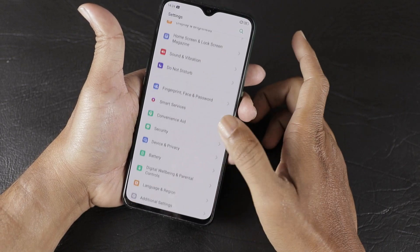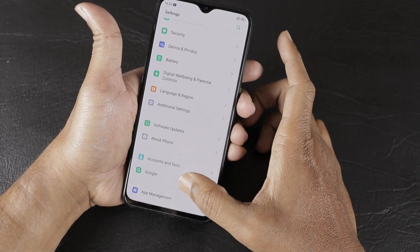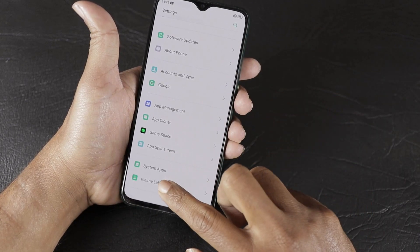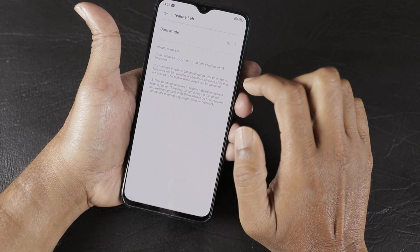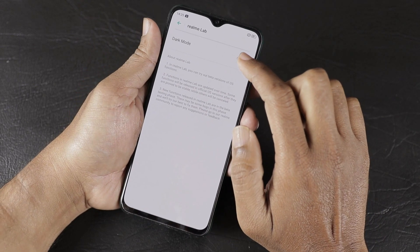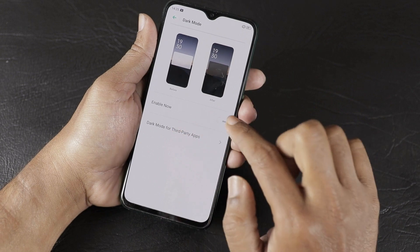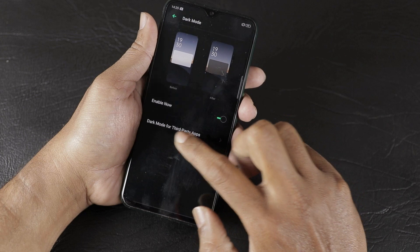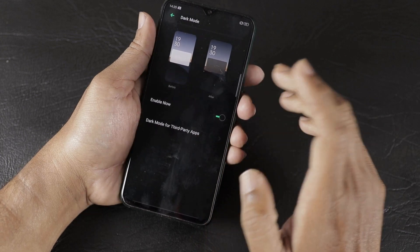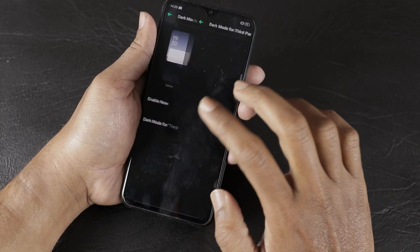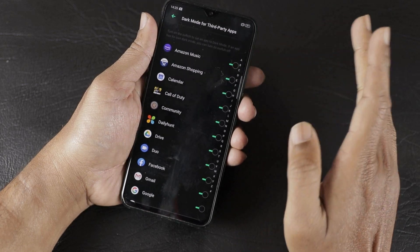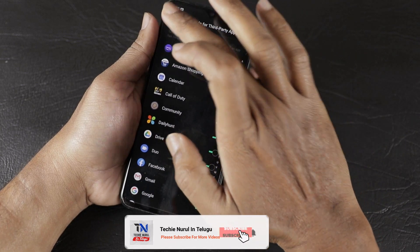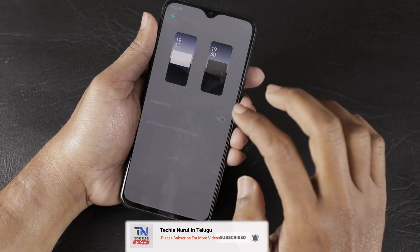The next feature is Dark Mode support, which is currently in beta stage and available inside Realme Lab settings. By default, it is off. Once enabled, the UI changes completely to dark mode. You can also selectively enable or disable dark mode for individual apps.